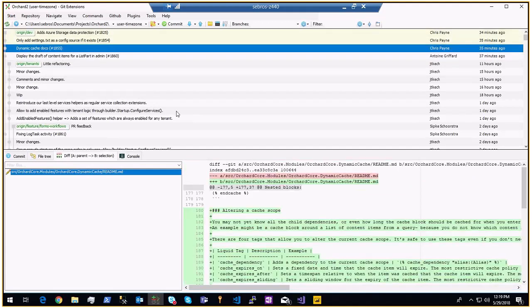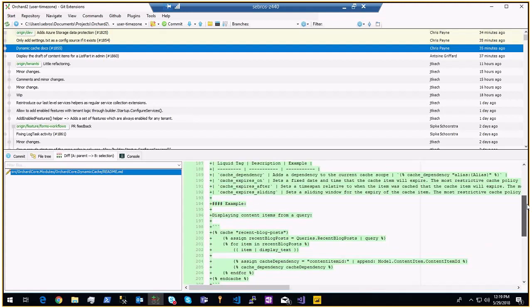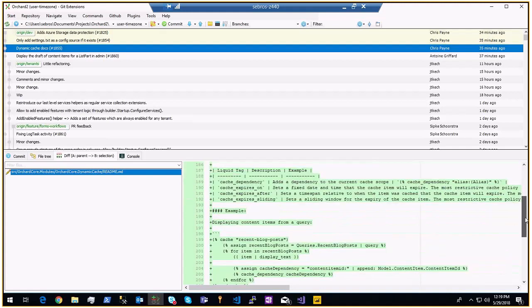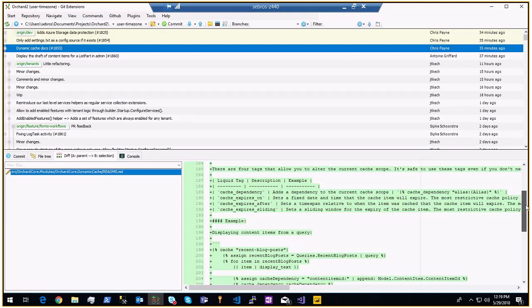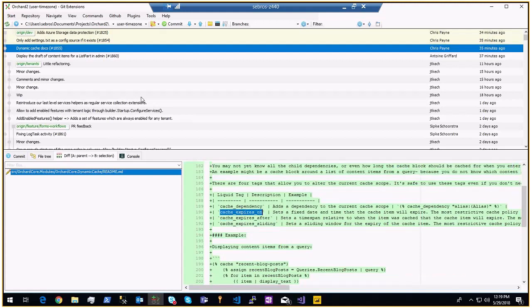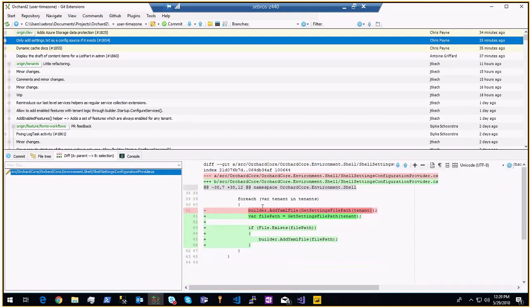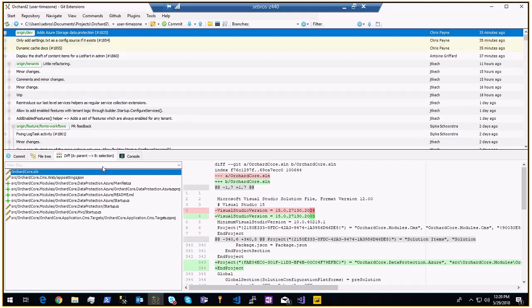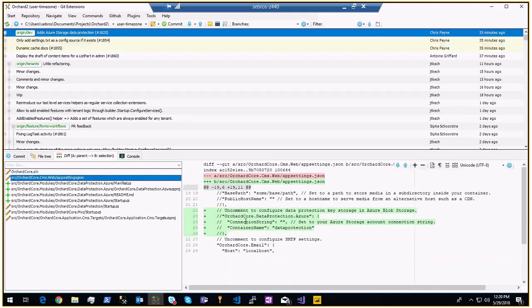Dynamic cache documentation from Chris — from a question on the forum, we saw something was not documented, so we added examples on how to use the cache dependency properties. Also merged: a fix on setup so that if something is bad at first, it won't try to load the settings files if they're empty or non-existent. And we merged the storage data protection module with Azure Blob Storage — you can configure the connection string and container name for your data protection keys.